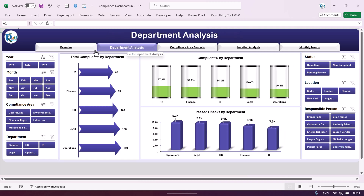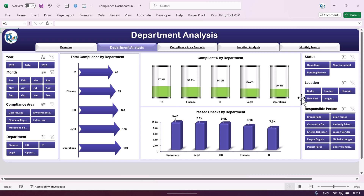That next page is the department analysis page. Here we display all the information related to departments so you can compare how different departments are performing across various compliance areas. We show total compliance by department and compliance percentage by department — highest is HR and lowest is operations.